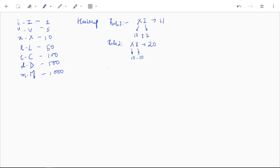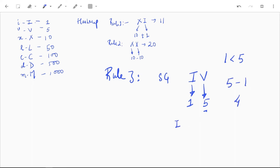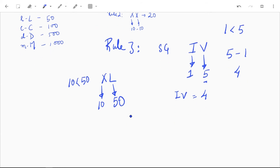Rule 3 says that when a smaller symbol appears before a greater symbol, it is subtracted. For IV, I represents 1 and V represents 5; since 1 is less than 5, we subtract — 5 minus 1 equals 4. For XL, X is 10 and L is 50; since 10 is less than 50, we do 50 minus 10, which equals 40.